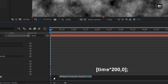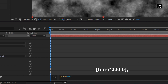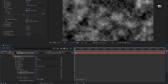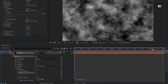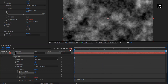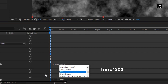Enter the expression as shown. You can see the preview. Now let's add a time expression for evolution — while pressing Alt key, click on stopwatch of evolution. Enter expression: time * 200.